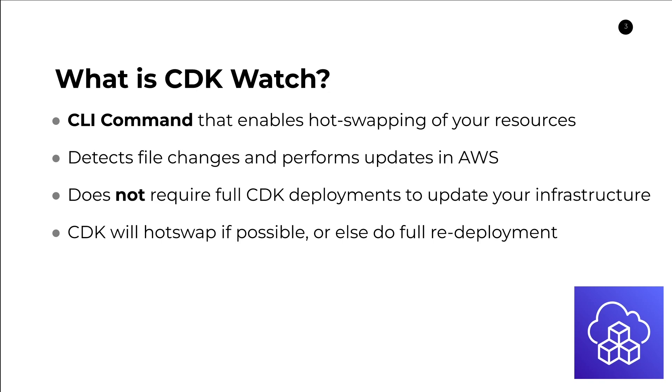Obviously, if you're adding a new piece of infrastructure, like you're adding a new queue or an S3 bucket, then that means you're going to need to do a full redeployment. Any addition or removal of AWS resources will require a new CDK deployment.